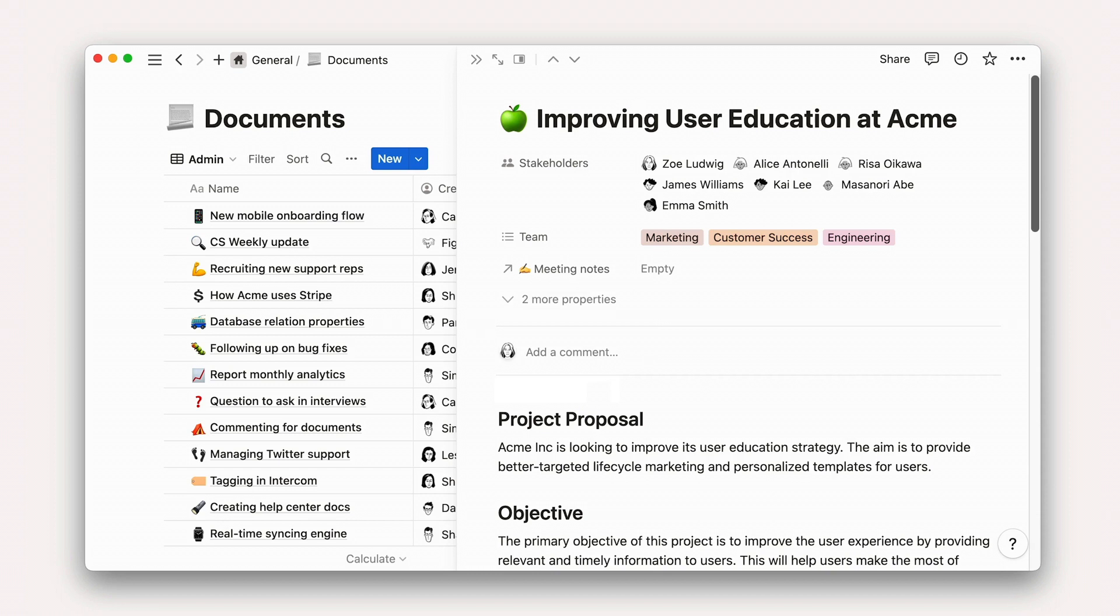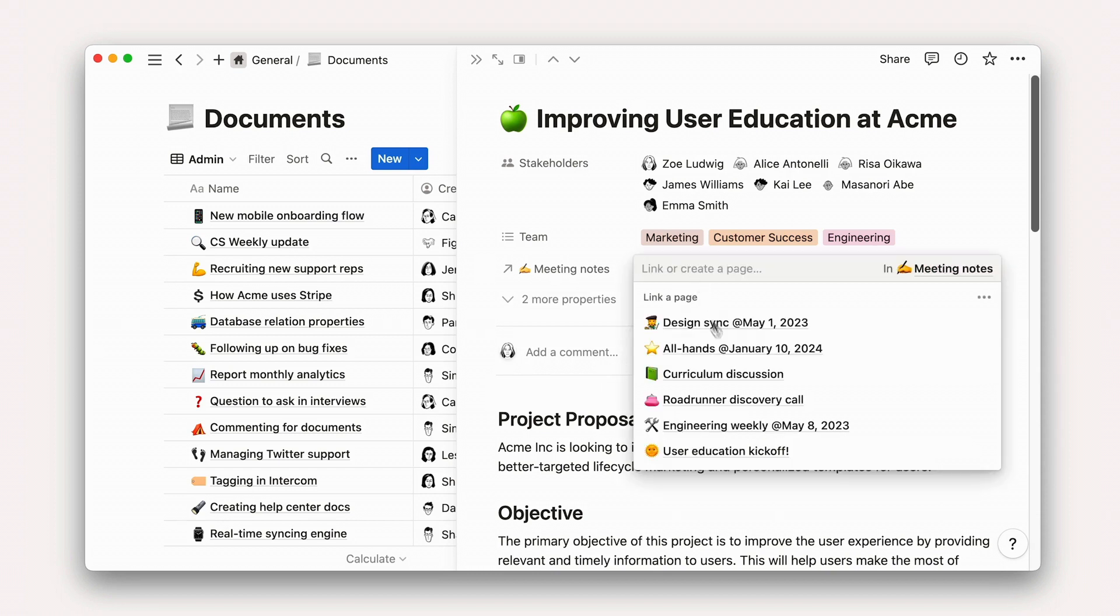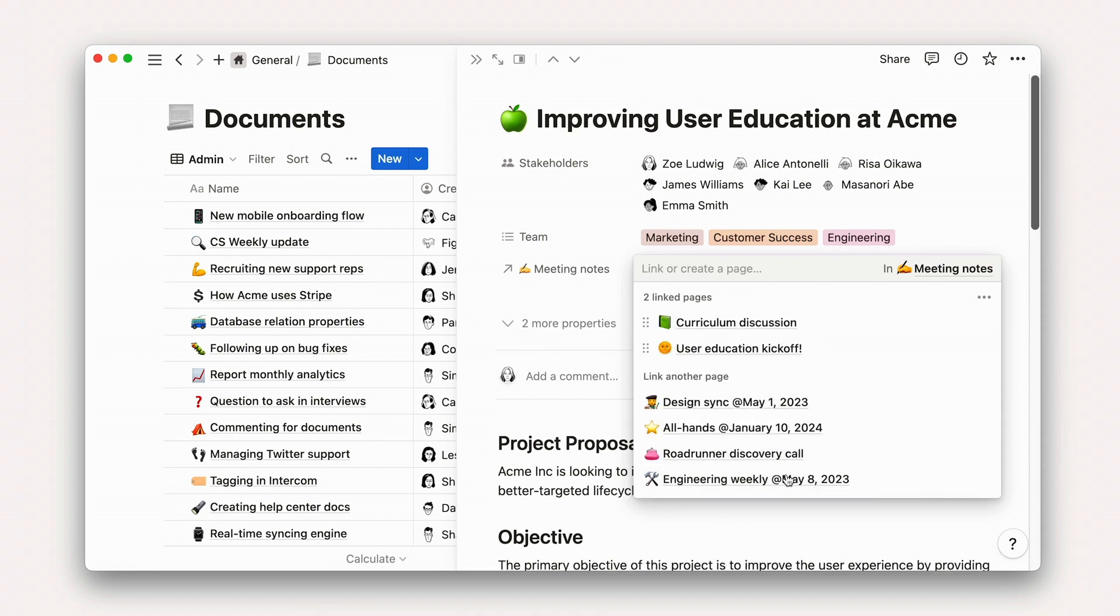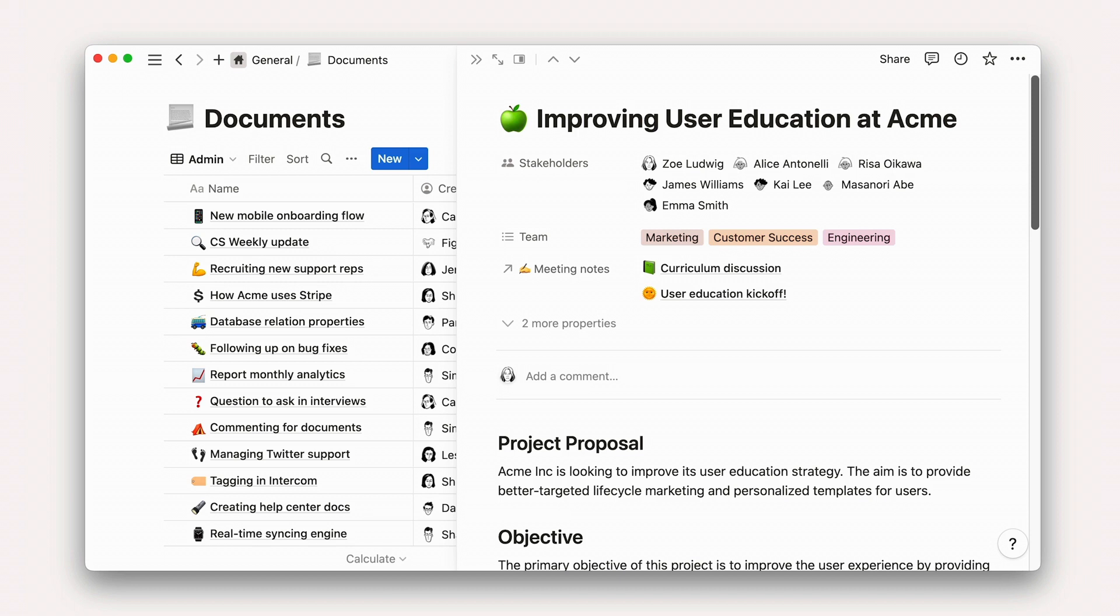We say that two databases are related when an entry or multiple entries in one database relates to an entry in another. For example, you might have a document about an upcoming project and several meetings to discuss said document. Relations keep these pages linked together.